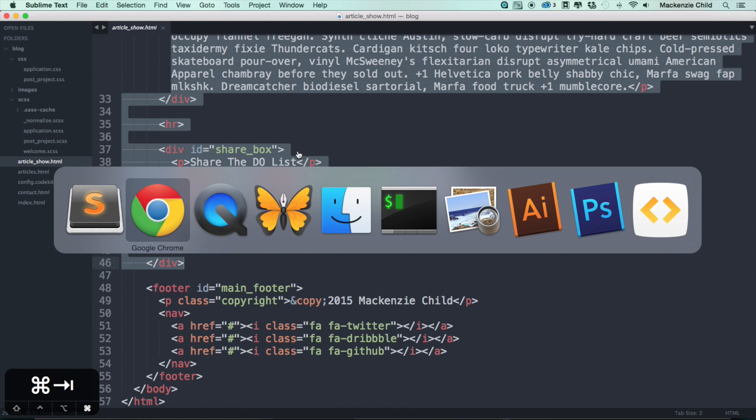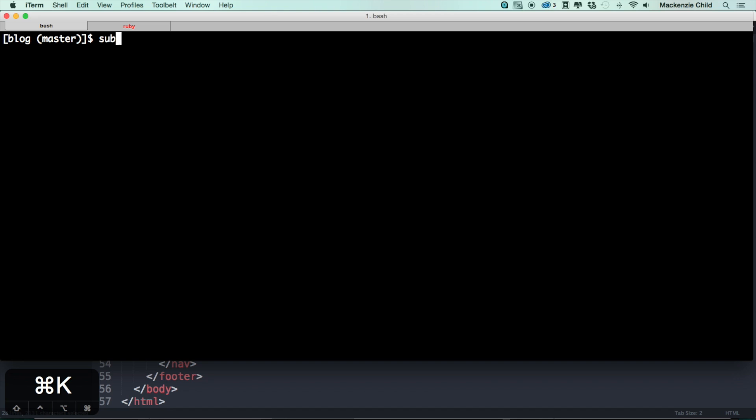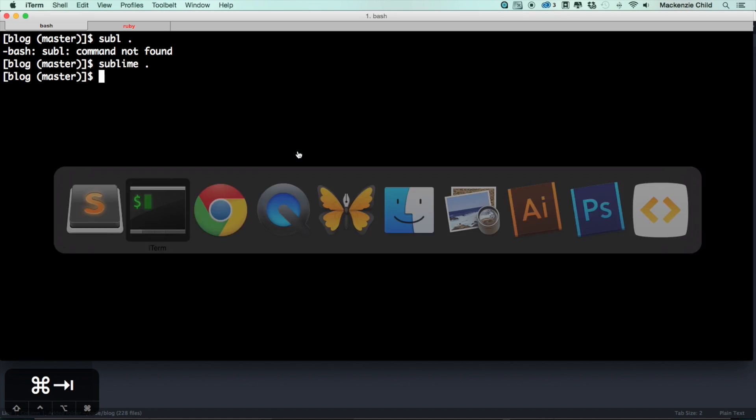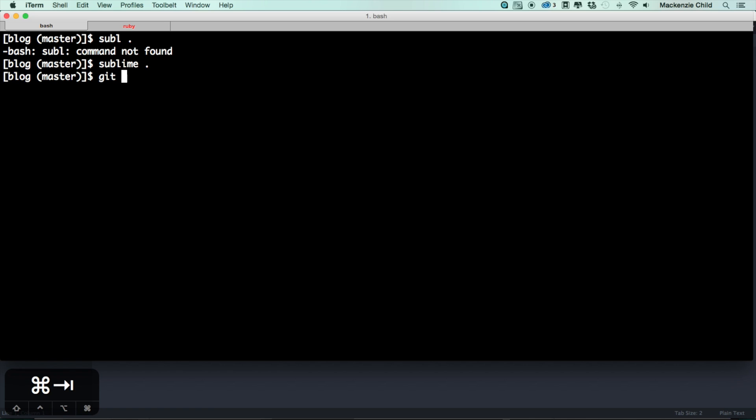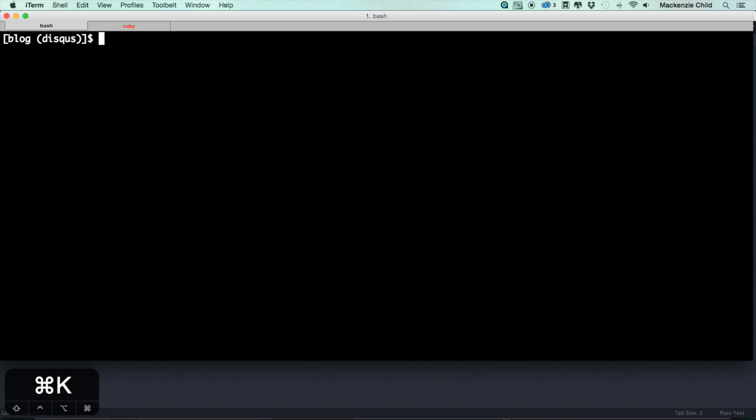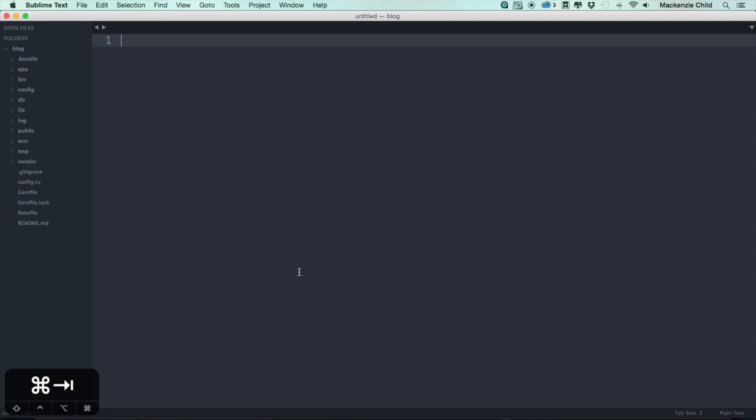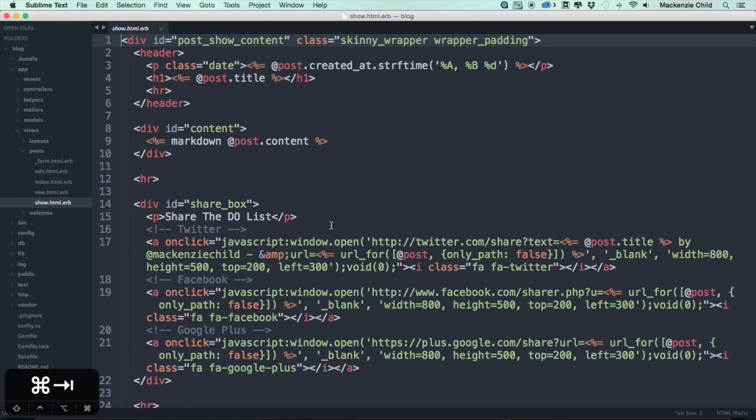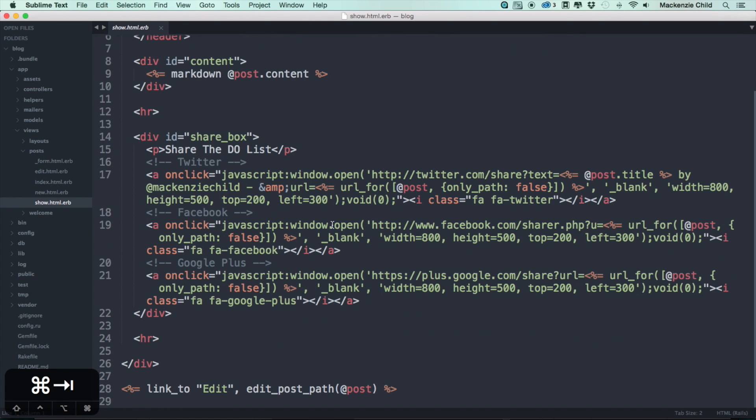I accidentally closed out of that. Let me open that back up. Let's create a new branch. Let's do git checkout -b and I'll just say disqus. Yes, we are good. On here we want to add this to our app/views/posts and the post show page.